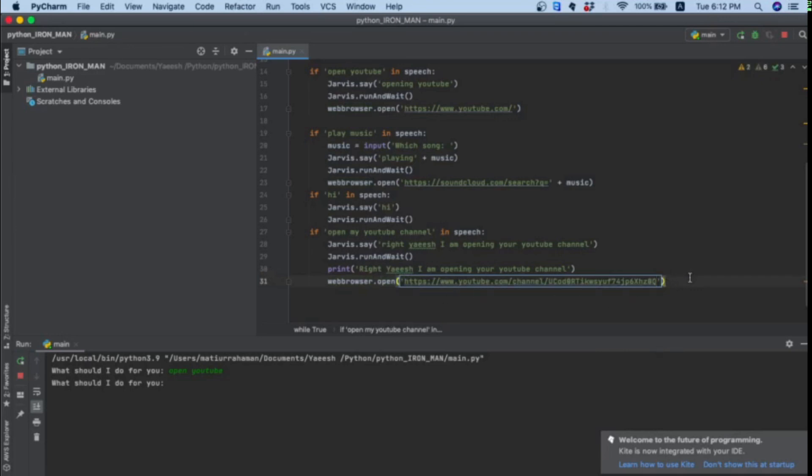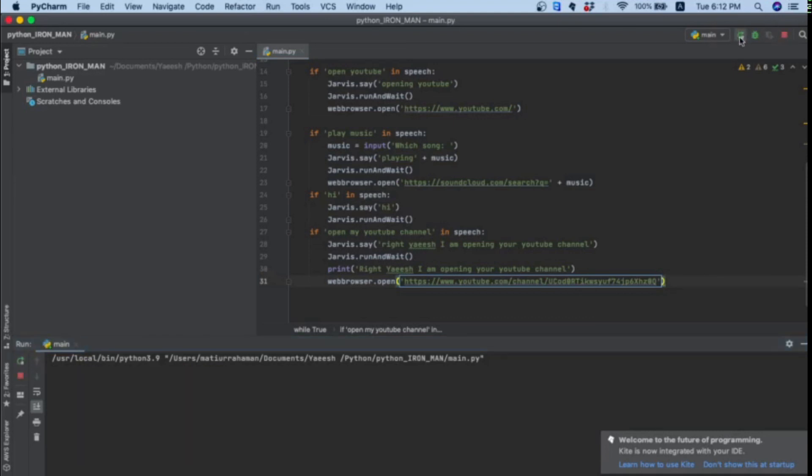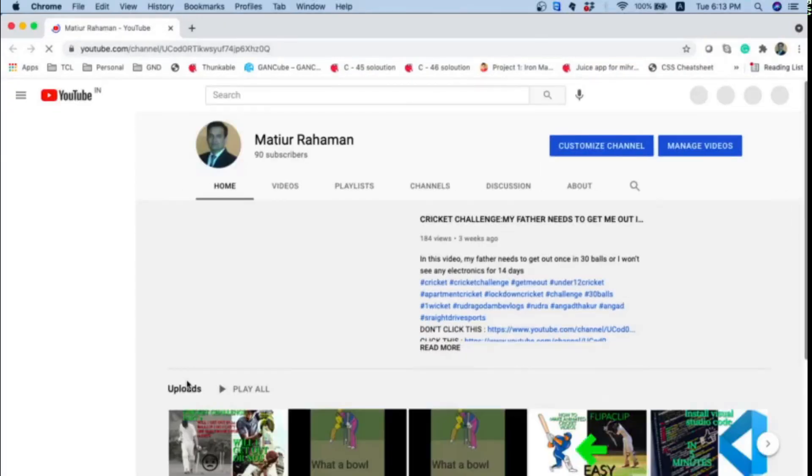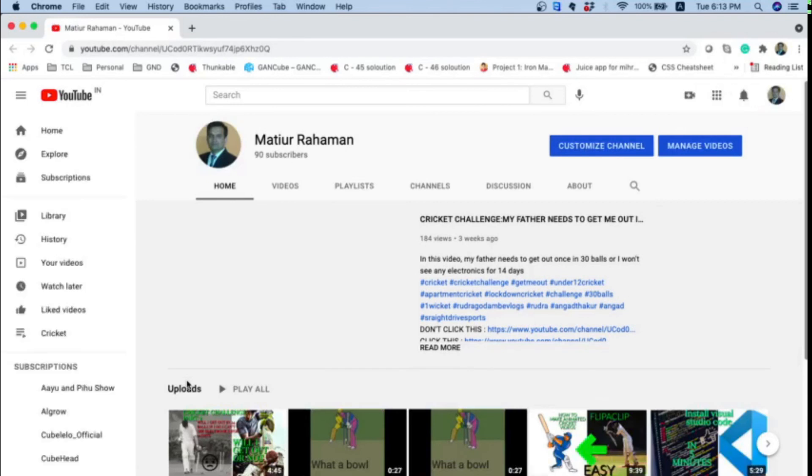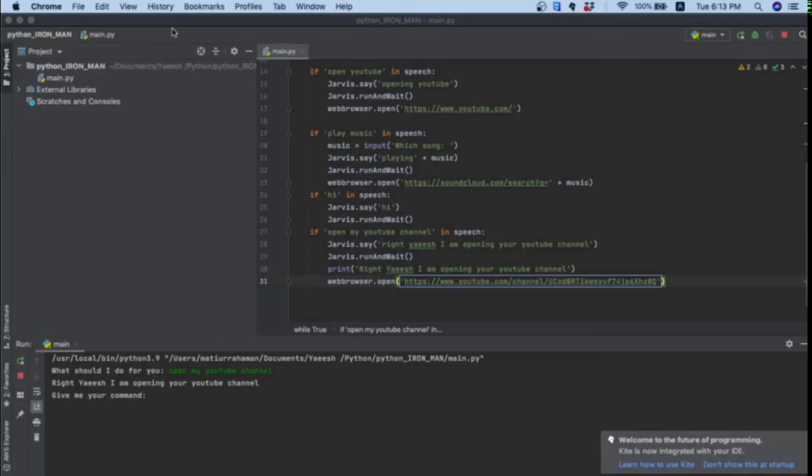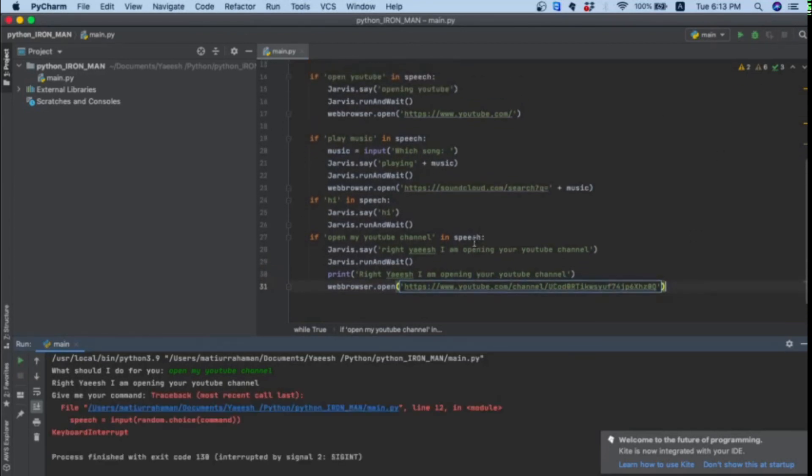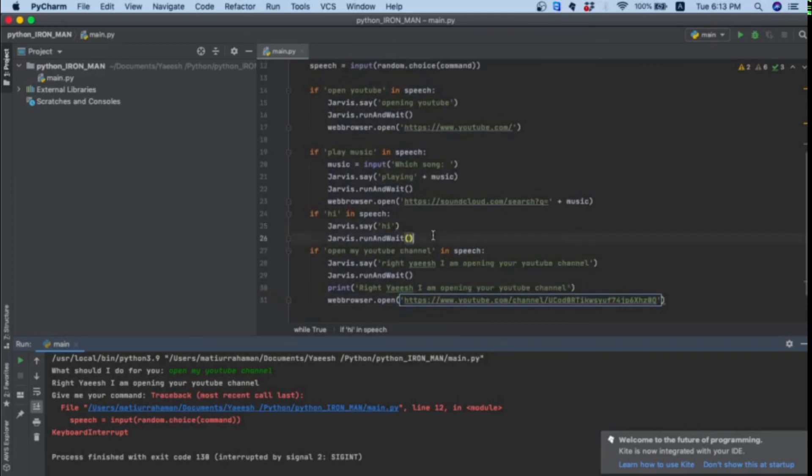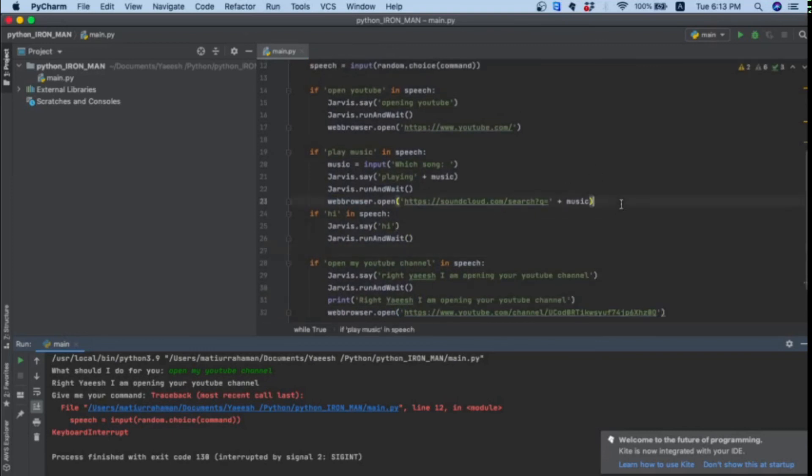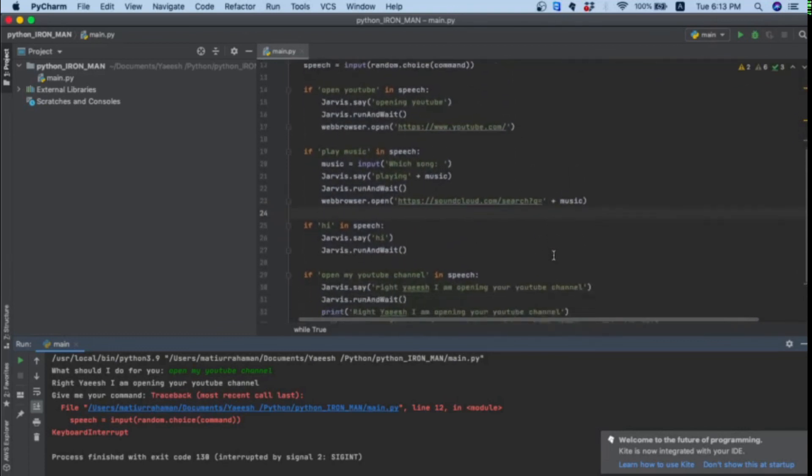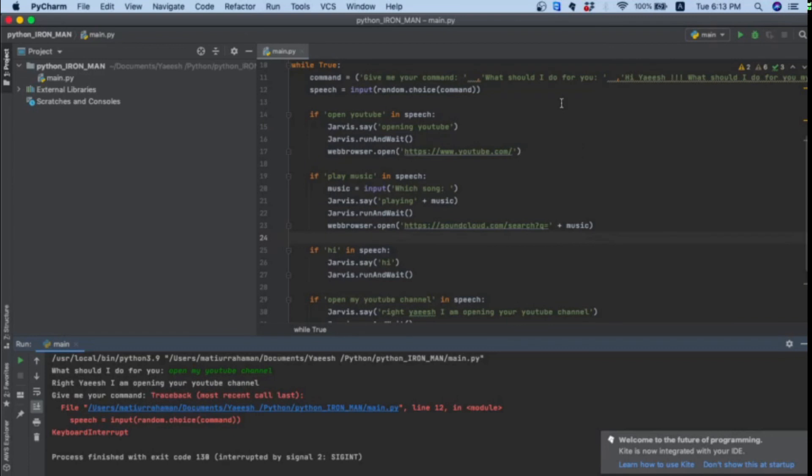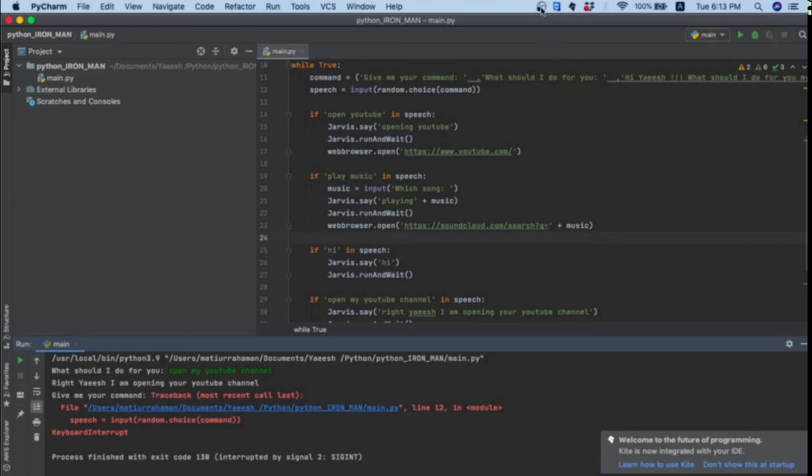I think this will work. What should I do for you? Now let's see what will happen. Open my YouTube channel. I am opening your YouTube channel. So it works. For now that's it for this video. If you want a part two or a more advanced version, please comment down below. You can just carry on with the commands - I have put in four commands for you. Whatever you do, good luck with that. Please don't forget to subscribe, like, and share my videos. Bye bye.